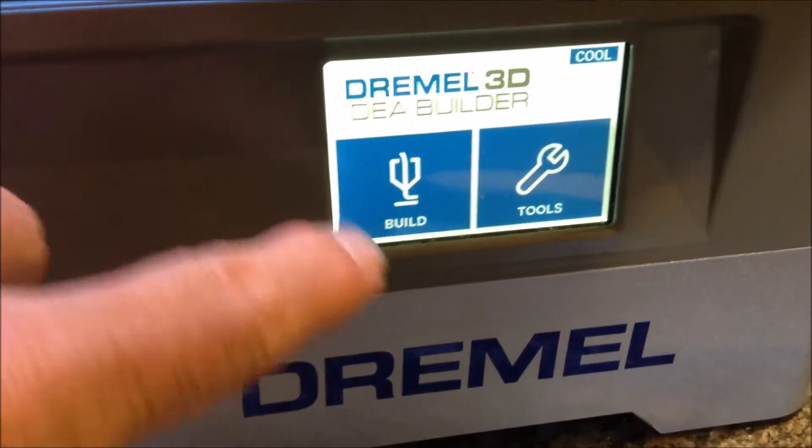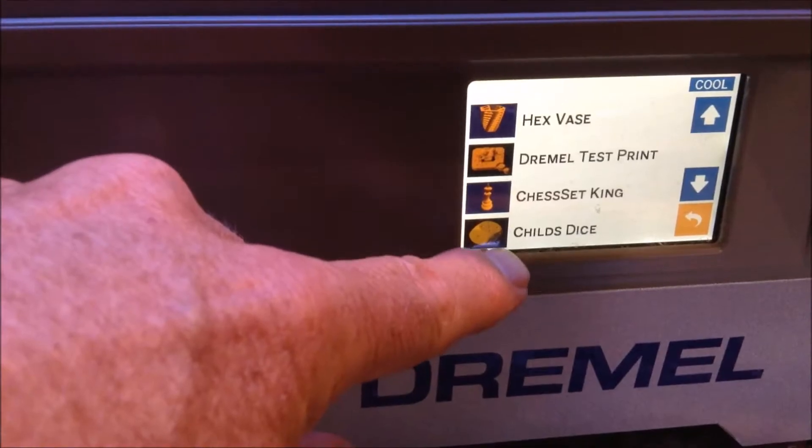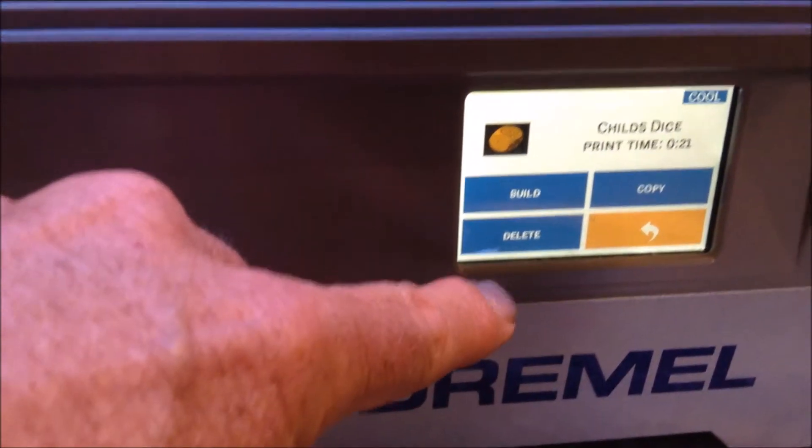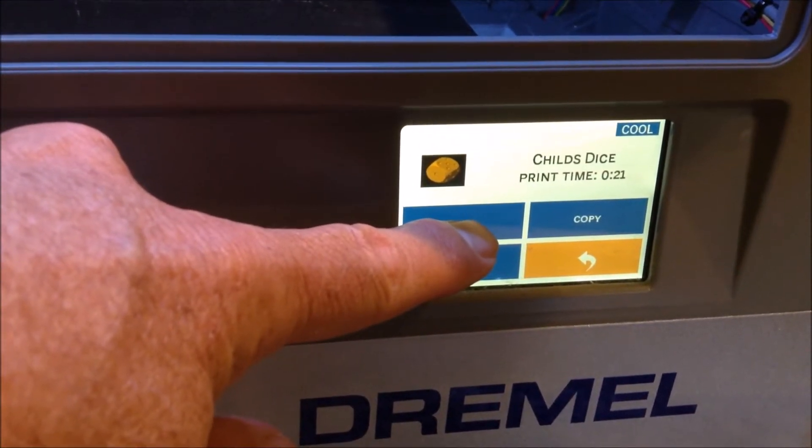So on the touch screen here I'm just going to press build the child's dice. Build and off it will go.